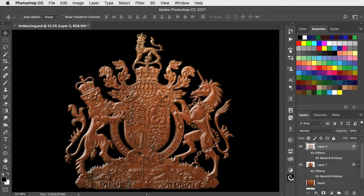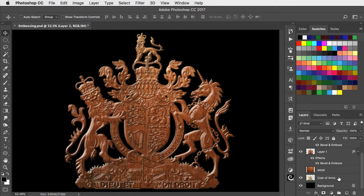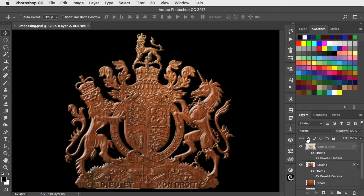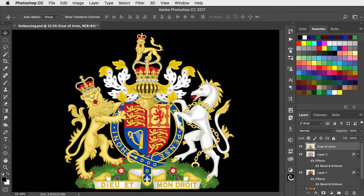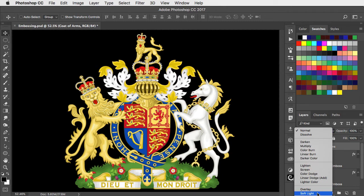And there is our coat of arms neatly made out of wood. We could stop there, but I'd like to colour it in. Let's now take the original coat of arms and drag it right to the top of the layer stack. And change the mode of this from normal to soft light.